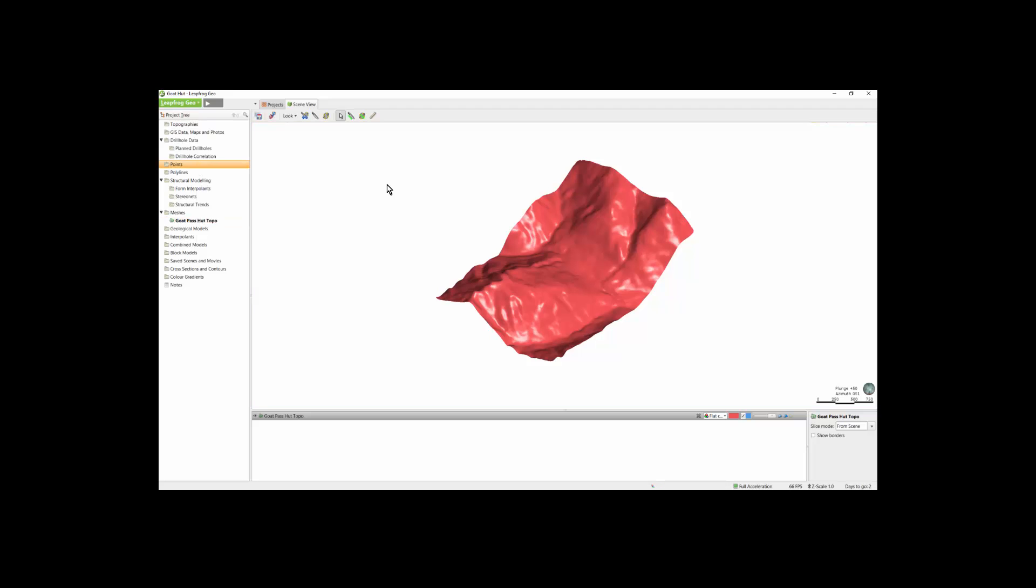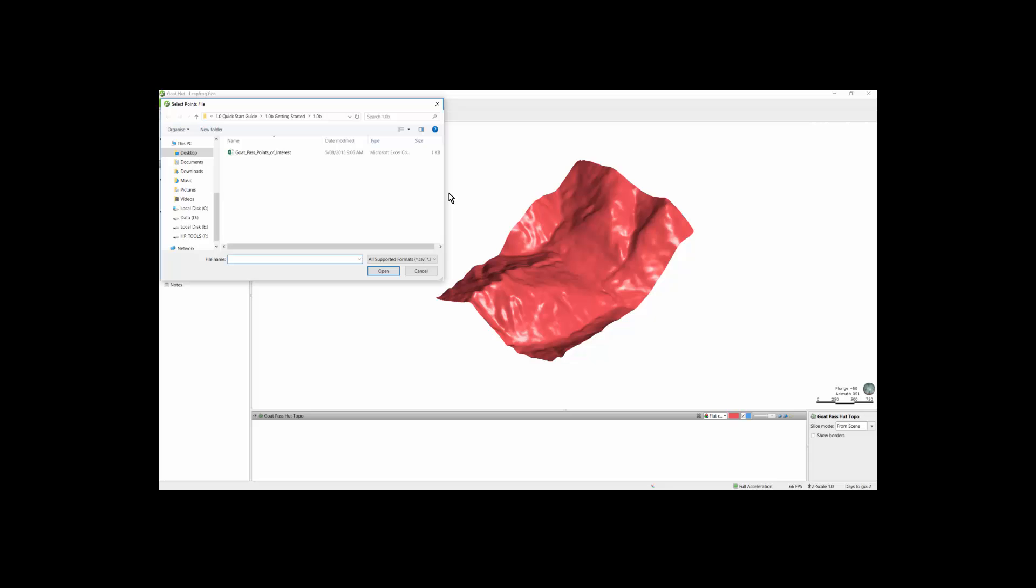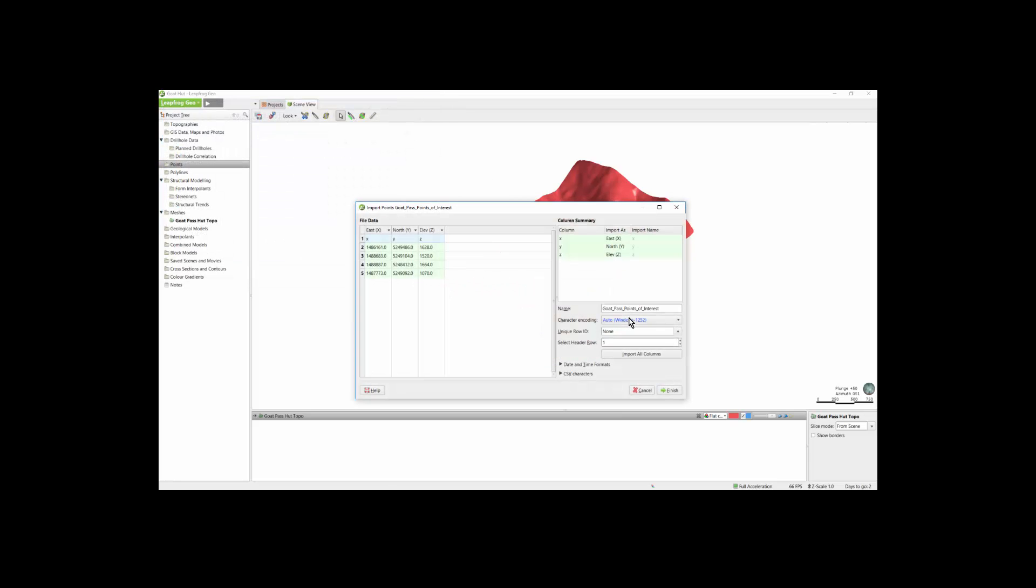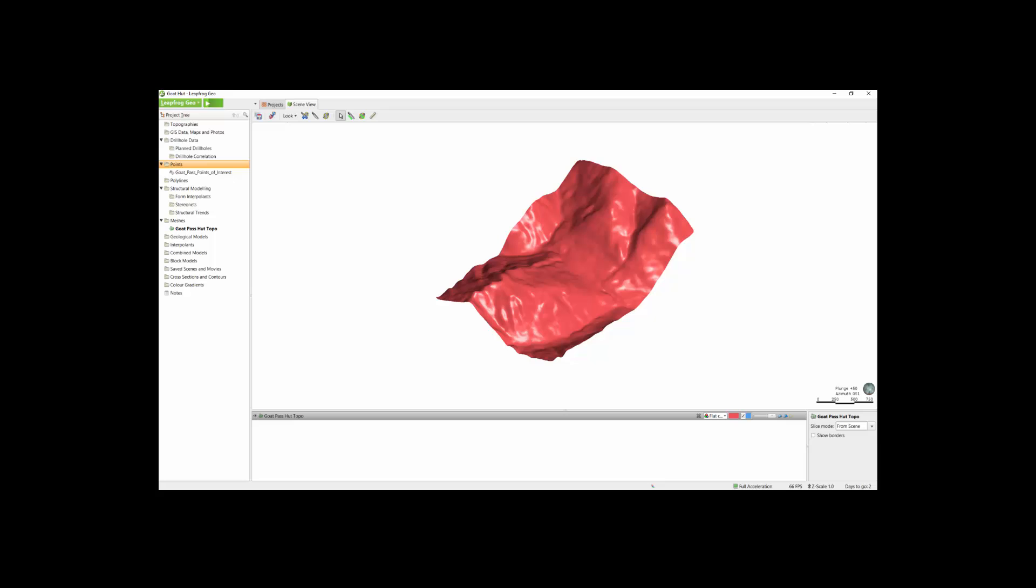Next, we will import a set of points by right-clicking the Points folder, Import Points, selecting the Points of Interest, Open, and then passing through the Import window. We can see right now that LeapFrog has correctly identified the Easting, the Northing, and the Elevation points so we can click Finish. And then drag those points into the scene to view.